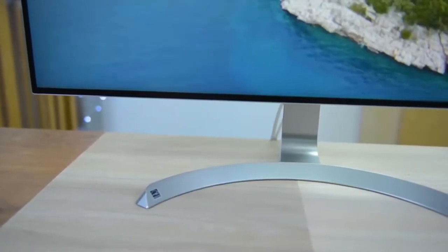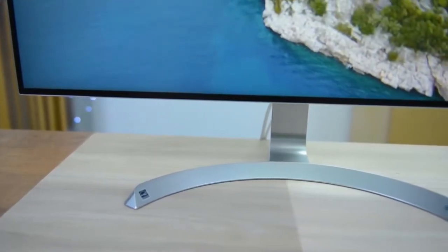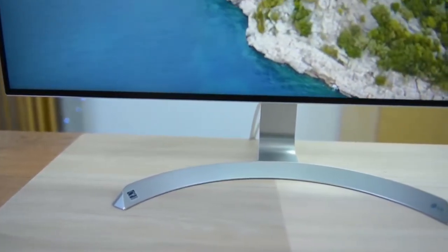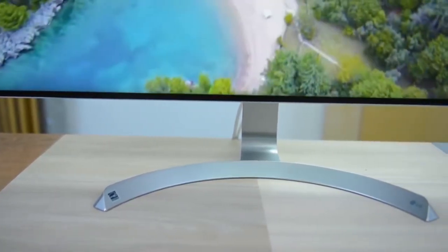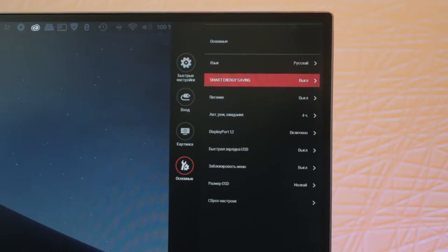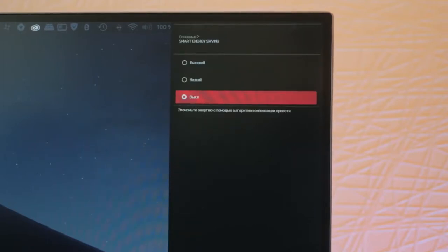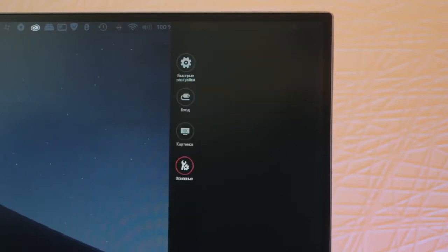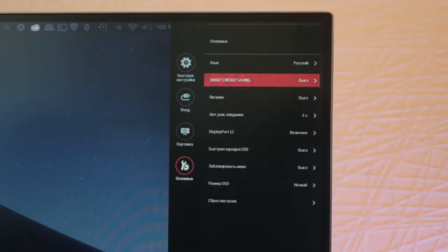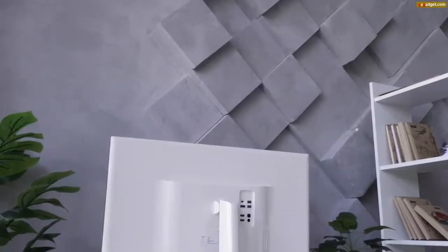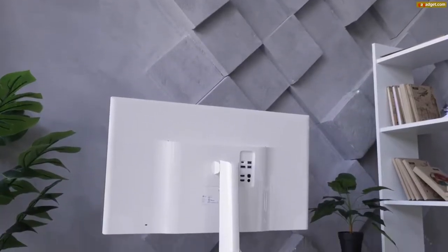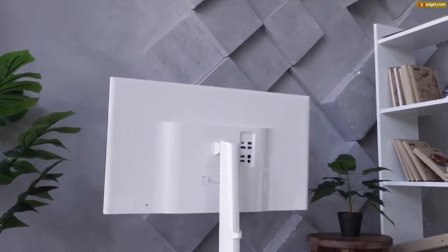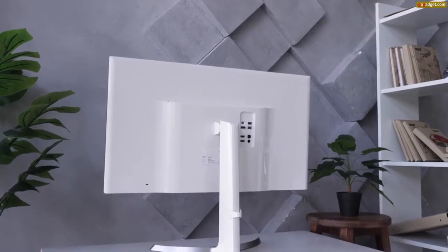This monitor features in-plane-switching true 8-bit technology. Basically, it has a much wider viewing angle and is capable of accurately reproducing a much bigger color gamut. Its width allows for more image on the screen, resulting in a better photo editor.